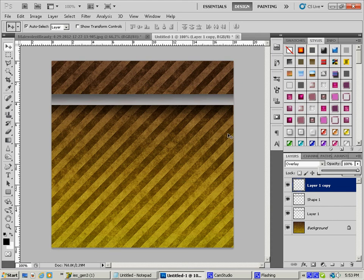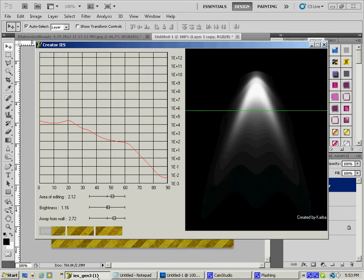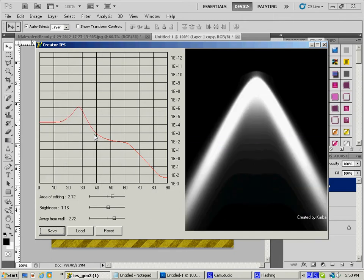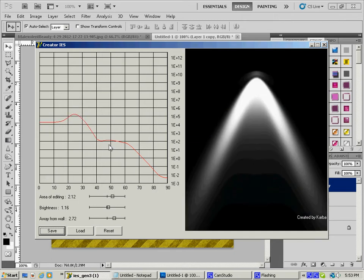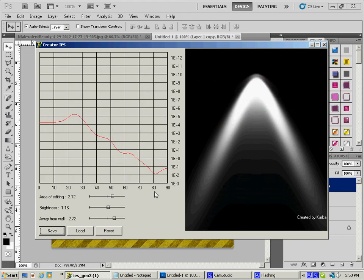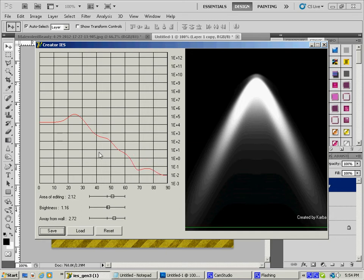So now what we need to do is we need to go to our IES generator. This is a fantastic little tool. It is a little limited as far as exporting this goes, because you can't, but I'll show you how to get around that. So basically, just make adjustments to get the shape of light you want. And this is going to be the light projected out of your lighting element that you've put into your texture. So play with it until you get kind of what you want.